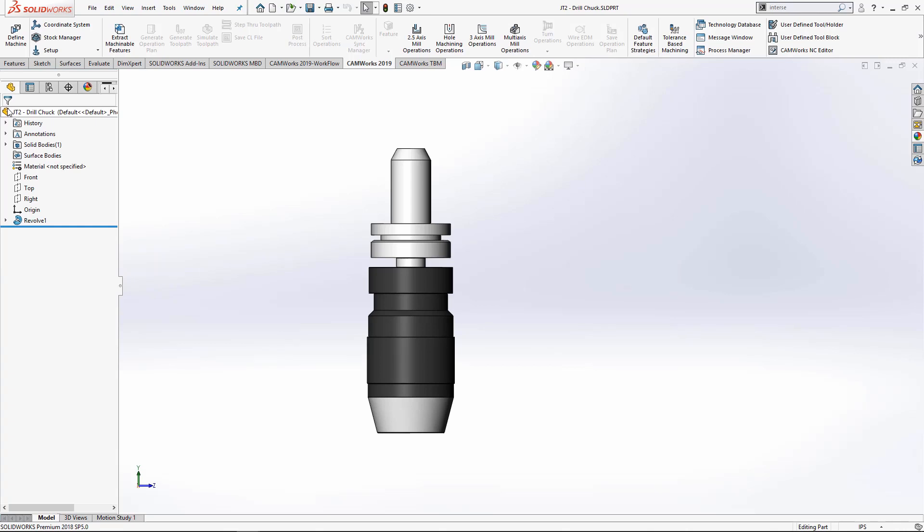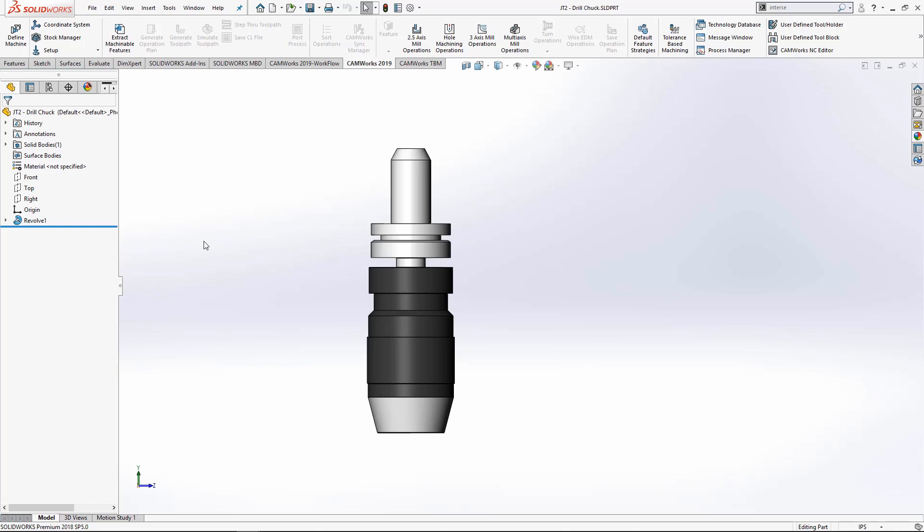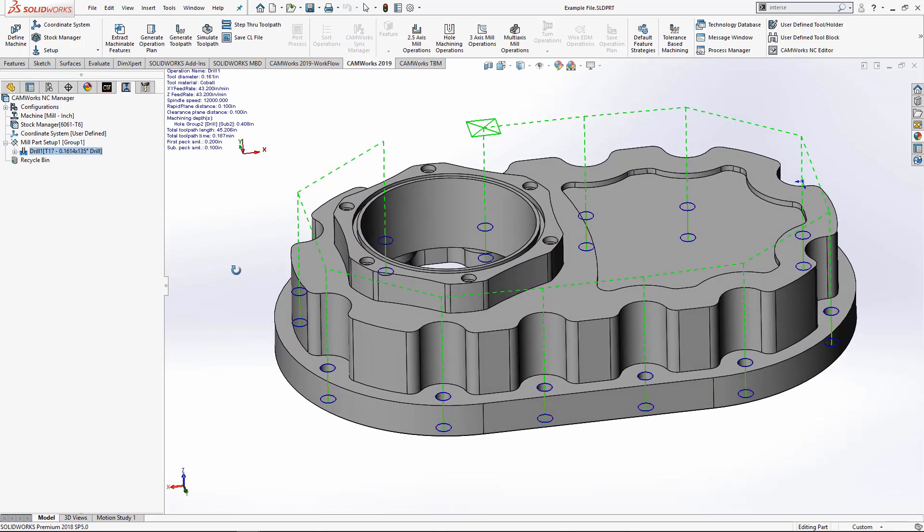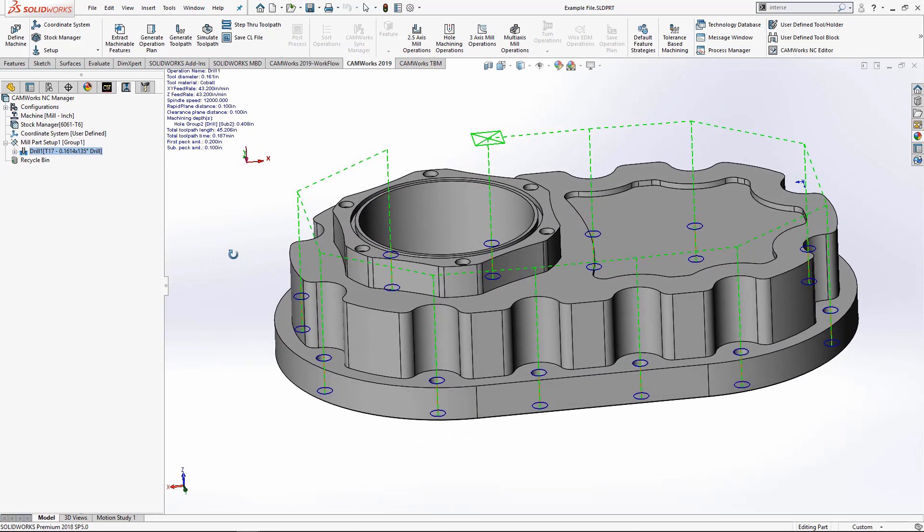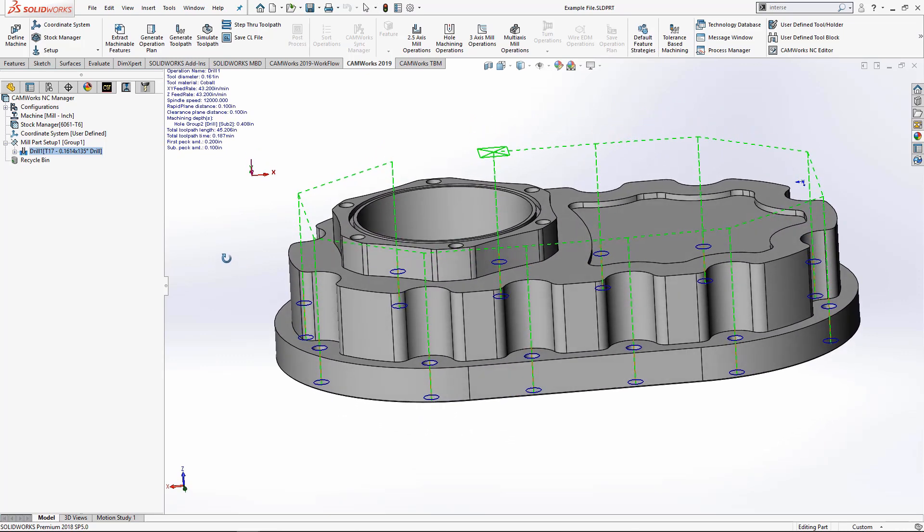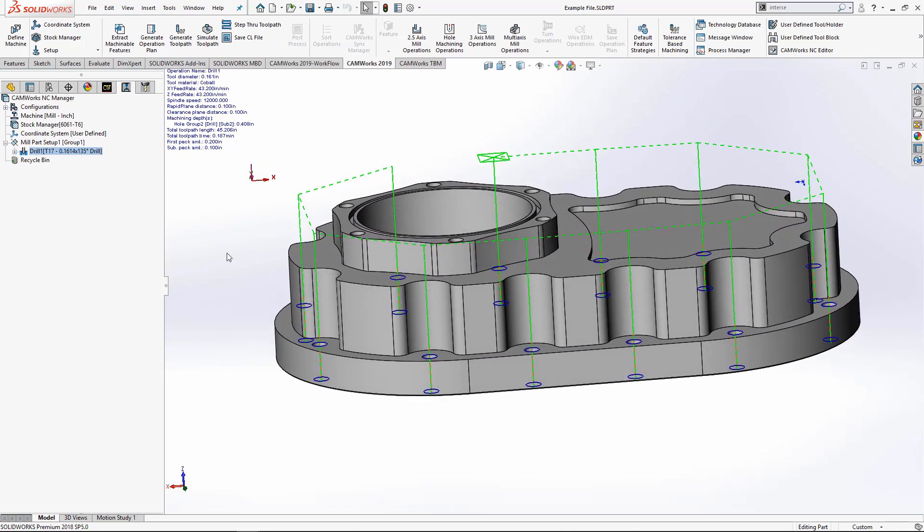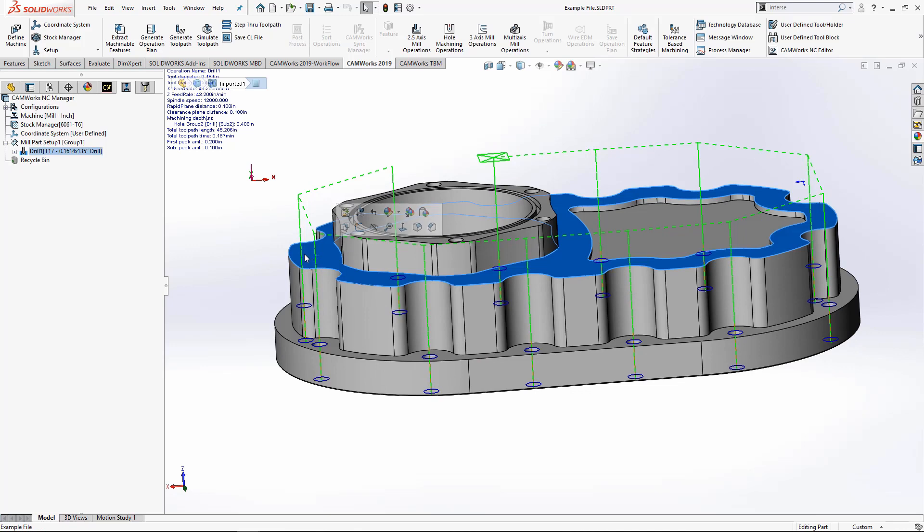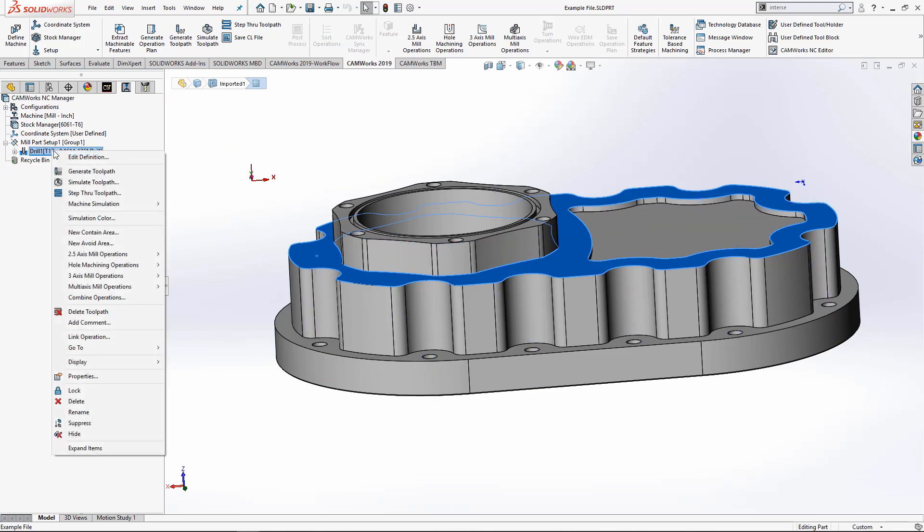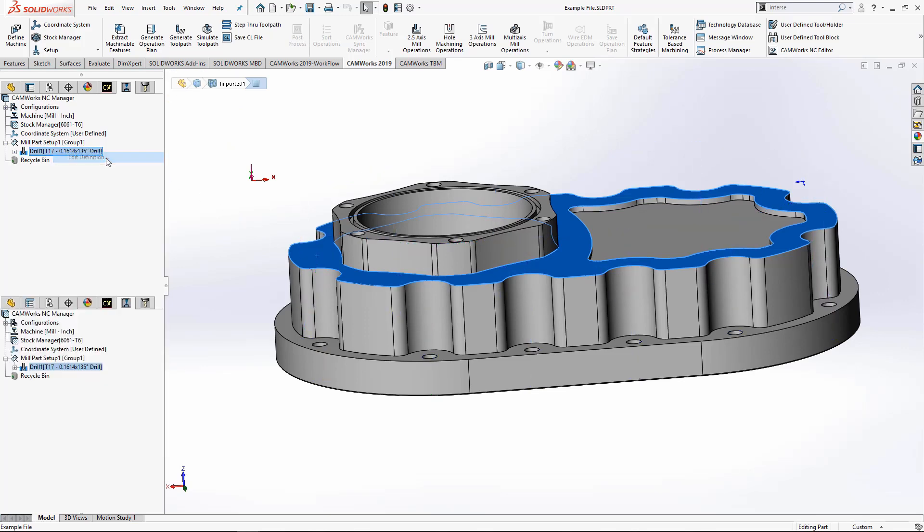Now I want to show you how to implement the holder we just created. On this part I've already created a drilling operation. And I want to make sure that my holder does not hit this top face. I want to make sure I have the clearance needed, so I'm going to edit the operation.